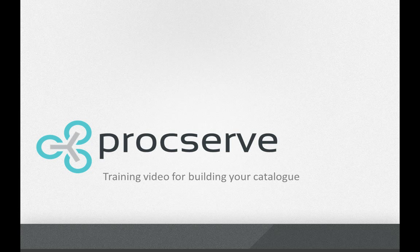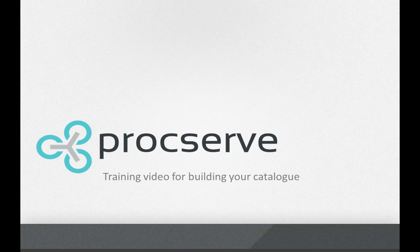Welcome to the ProcServe training video for building your catalogue. In this video you'll learn how to provide effective content using the ProcServe catalogue builder.